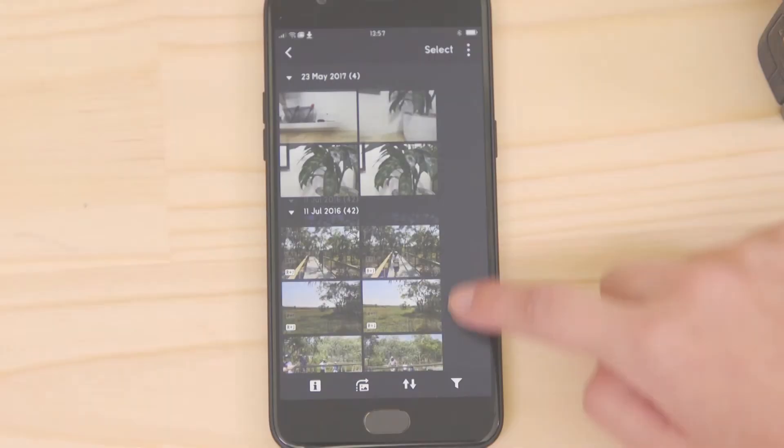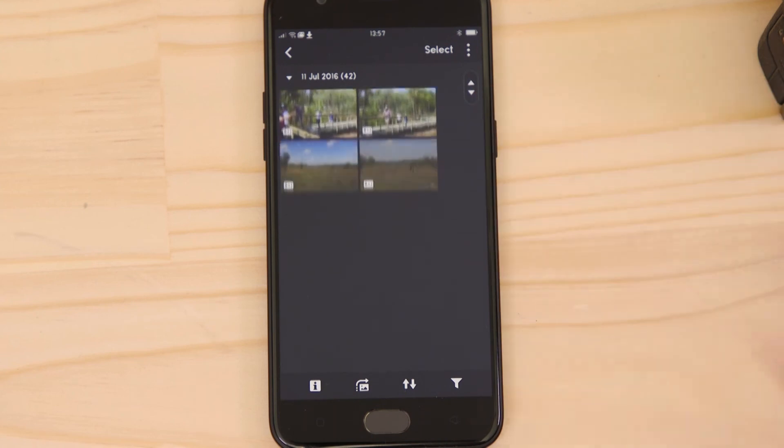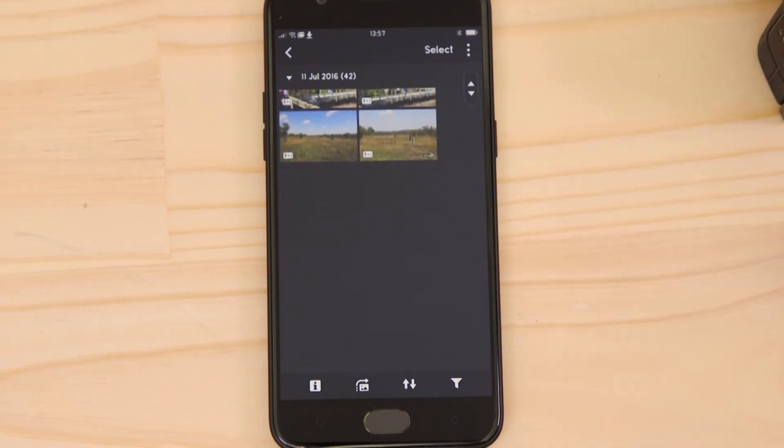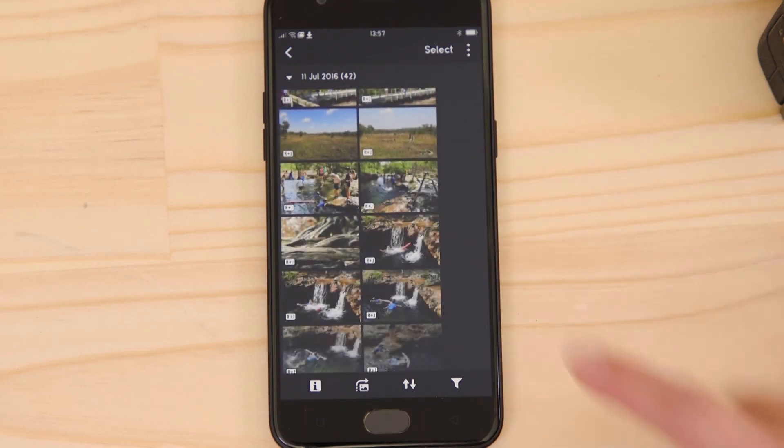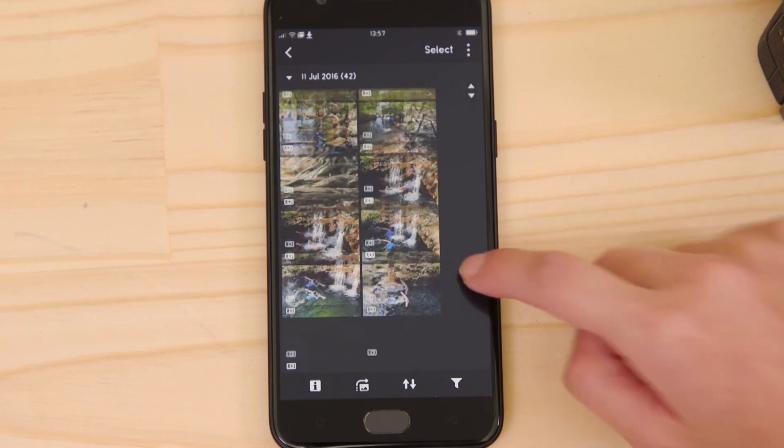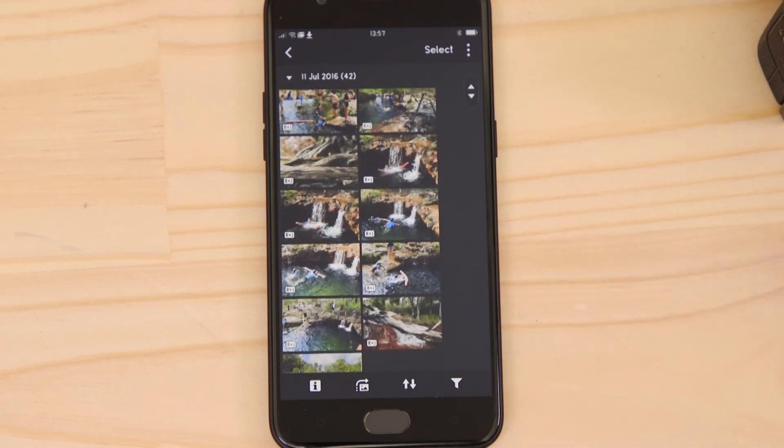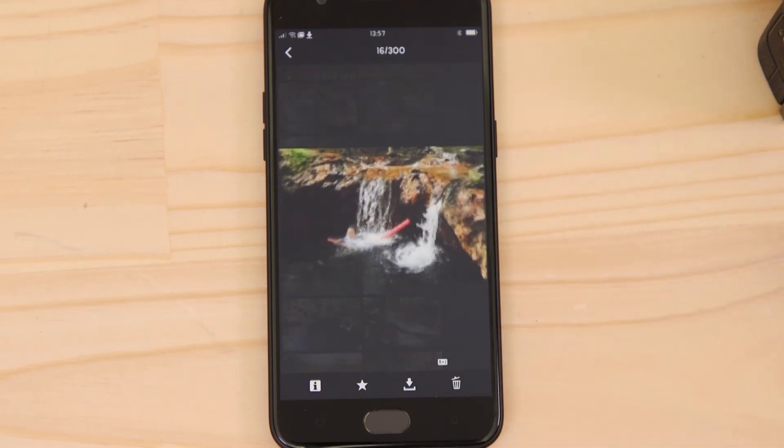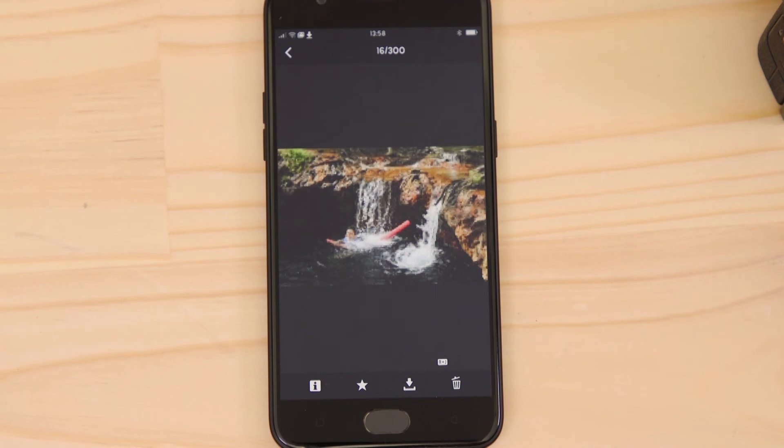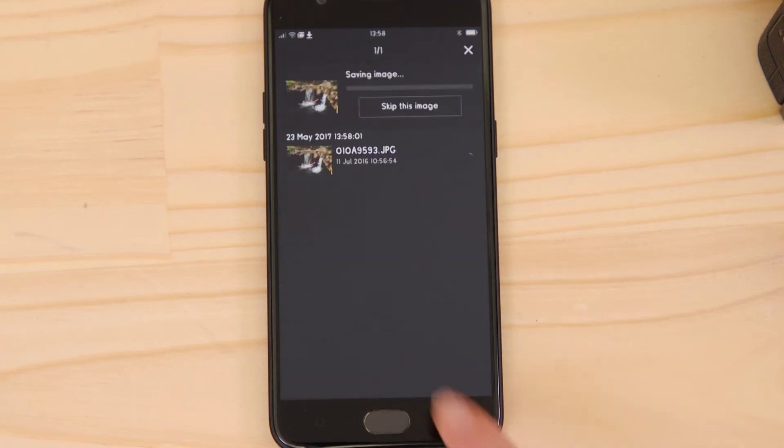Let's just check everything's working. What you're seeing here are thumbnails of all the images that are stored on the memory card in your camera. You can browse these images and even download them to your Android device. They're saved in the Photos app, meaning that you can share them just as you would with any other photo.